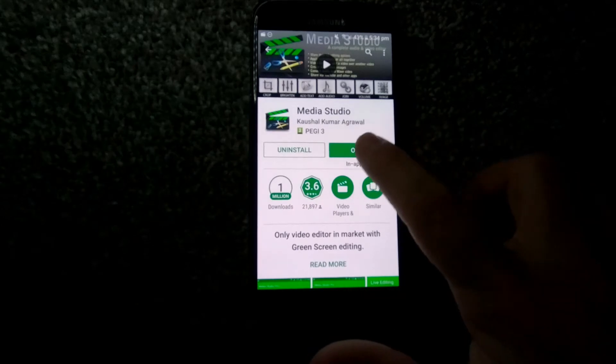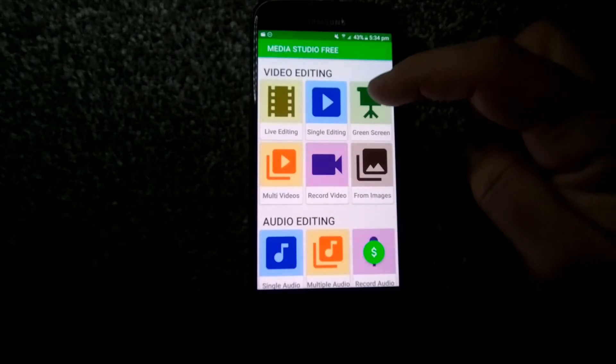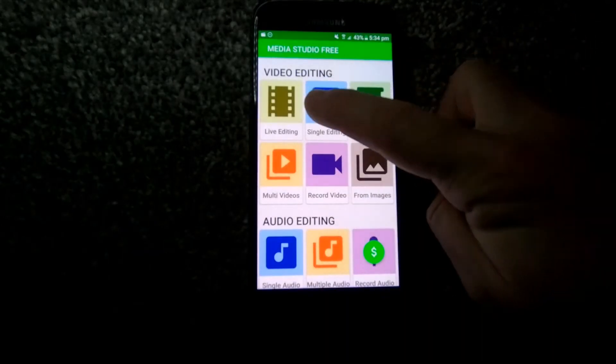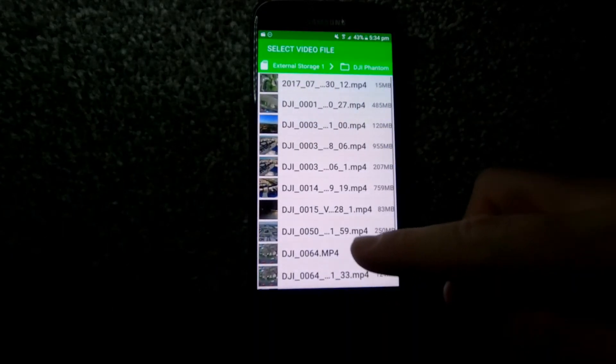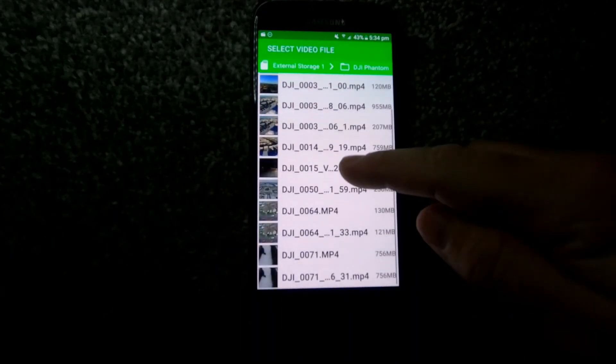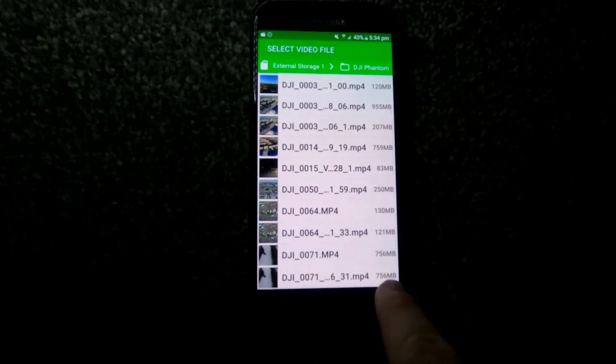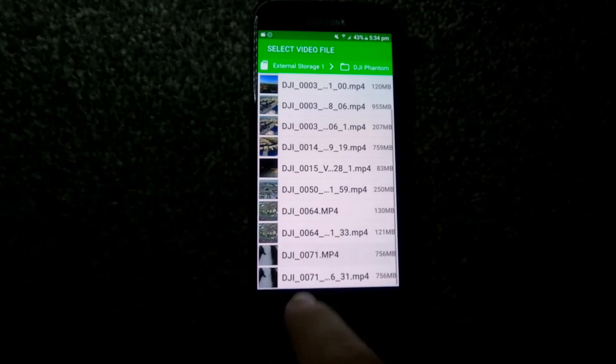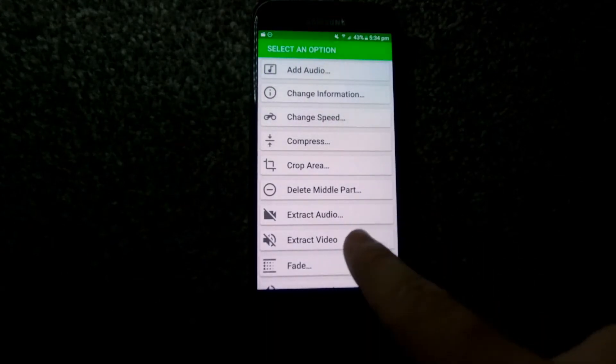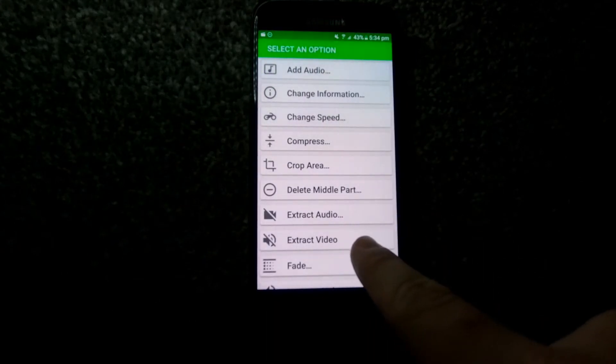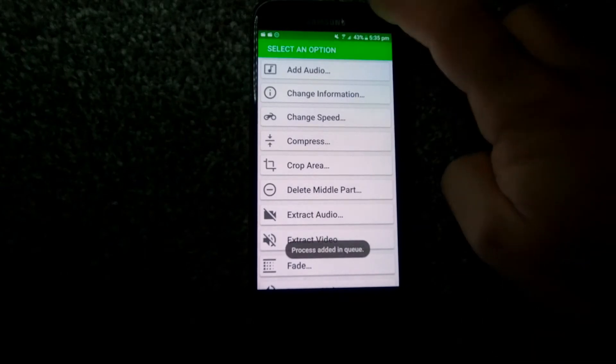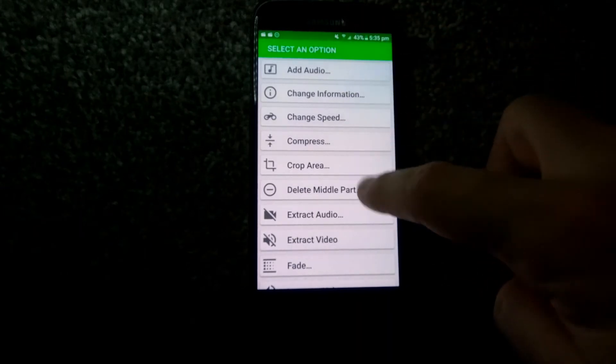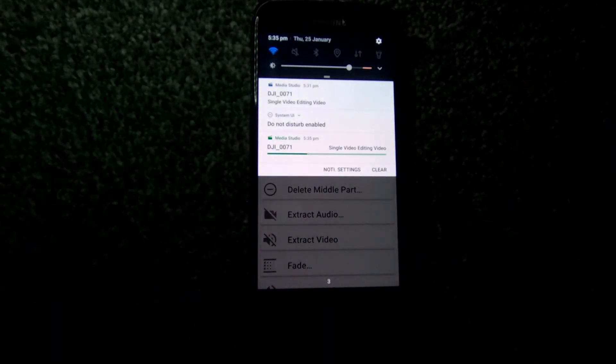We're just gonna click single editing, locate the file that you want to work with, pick your file as we can see there, and we're just gonna simply click 'Extract Video.' Nothing else, no editing, nothing - just extract video.